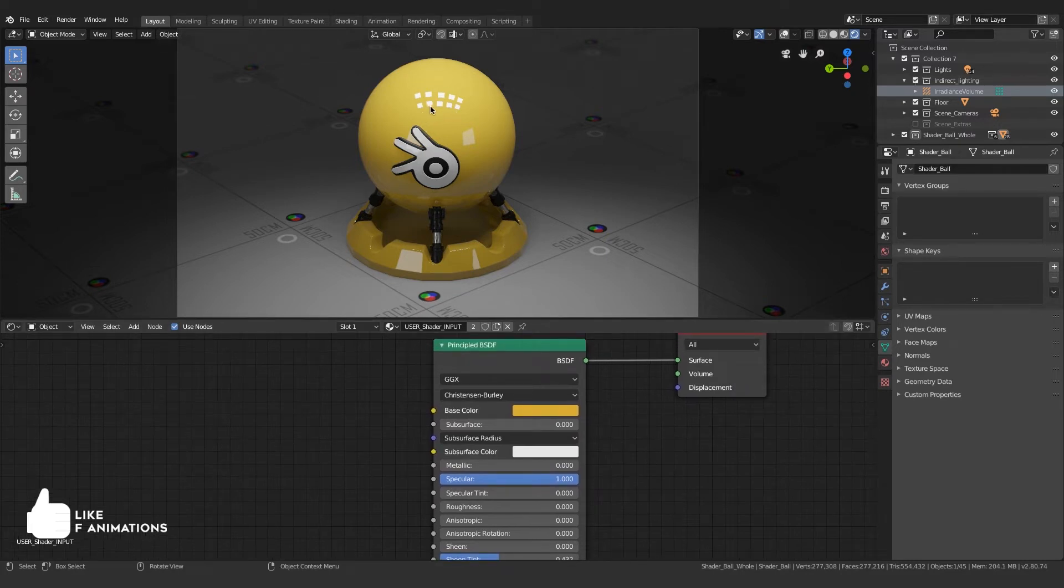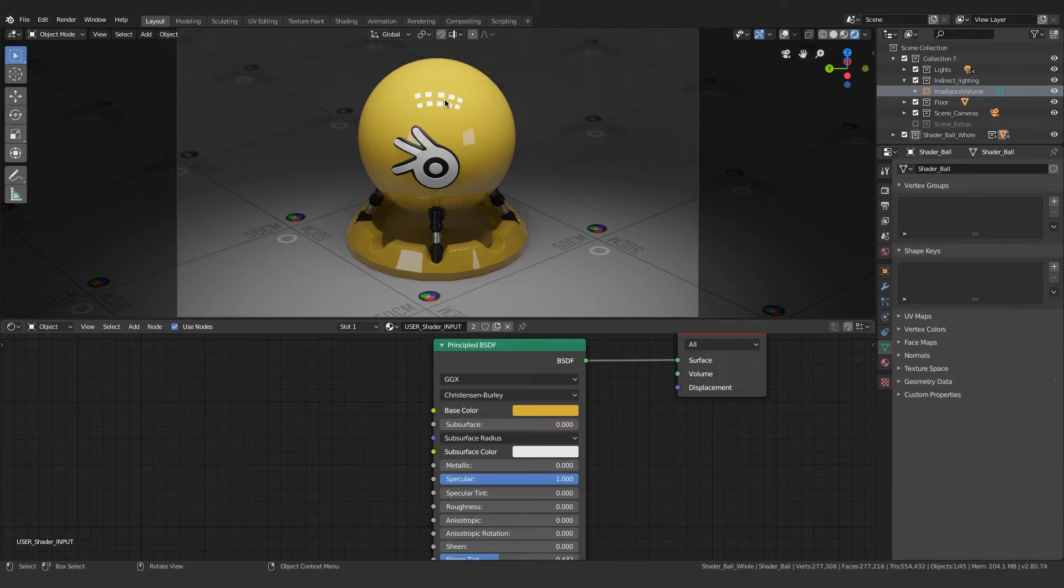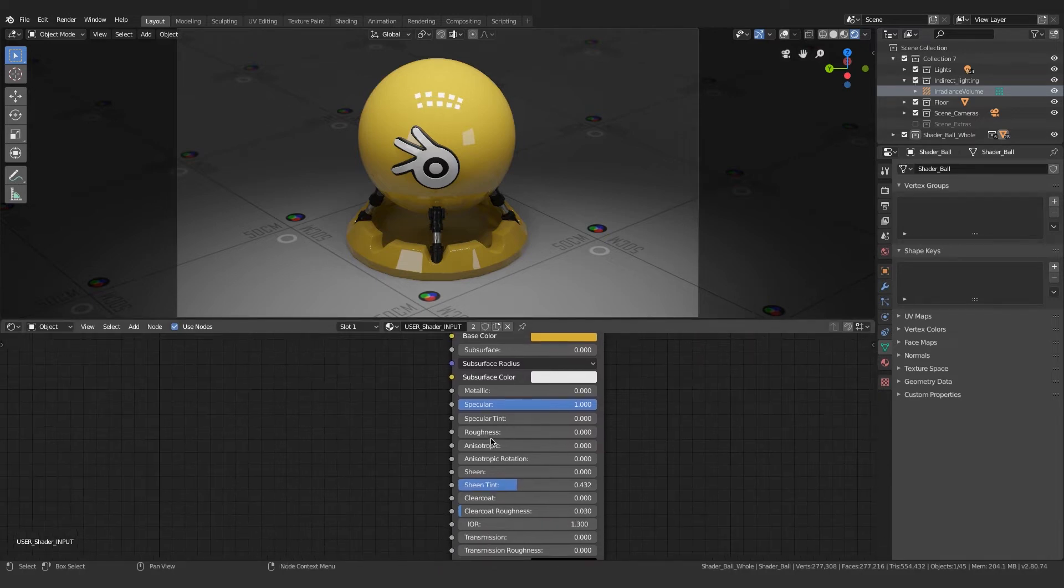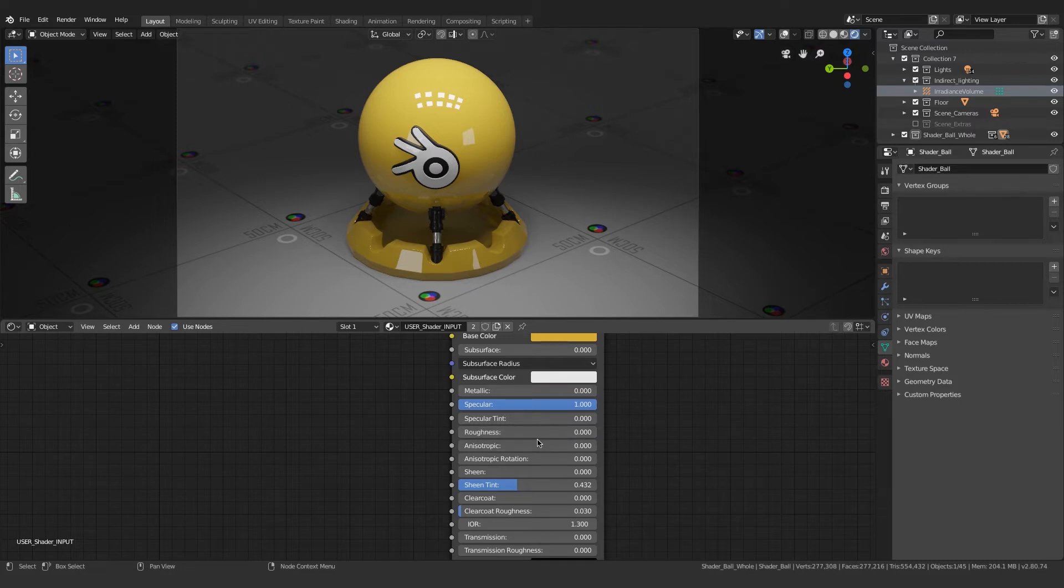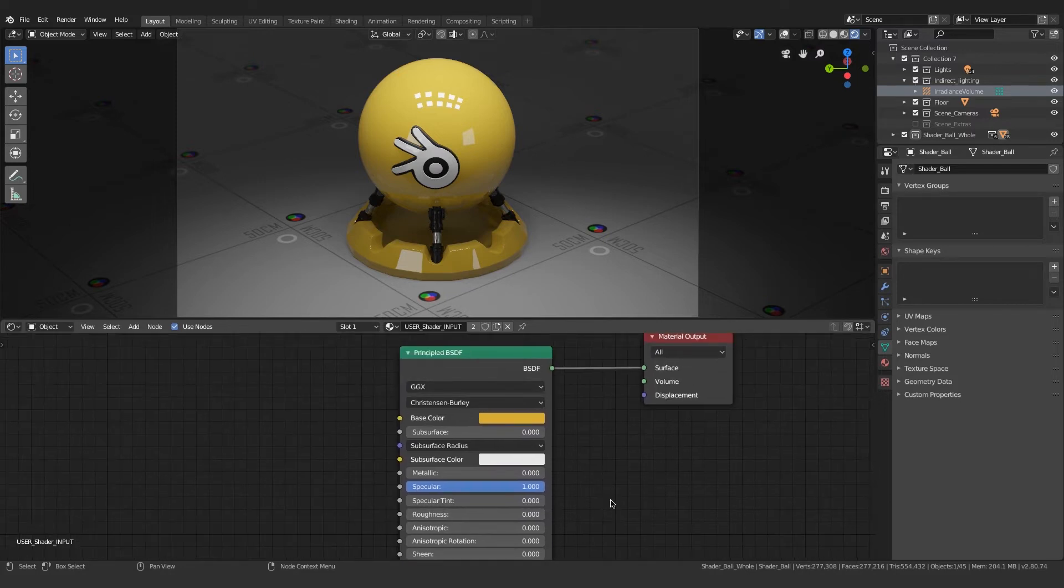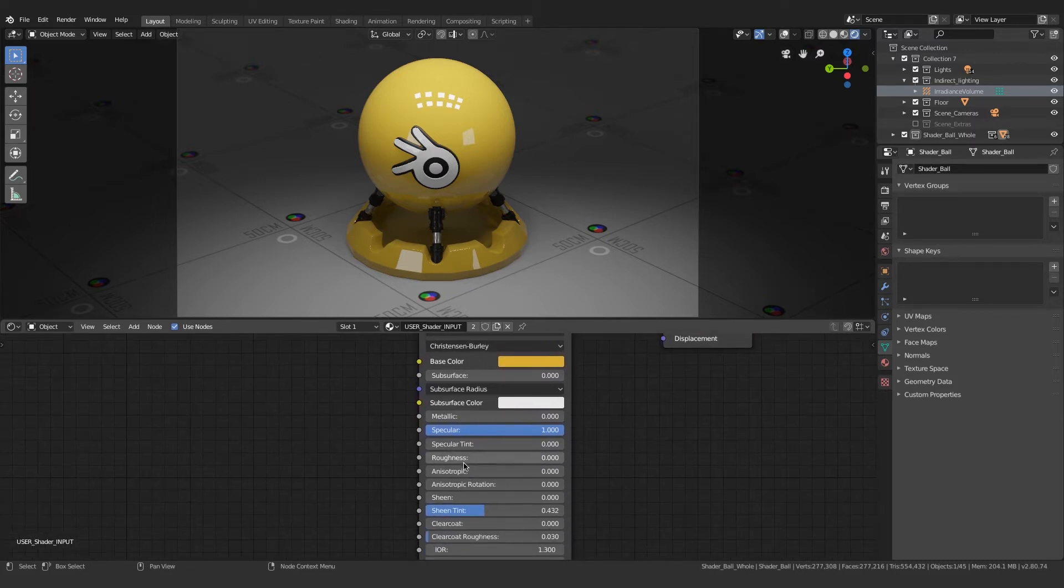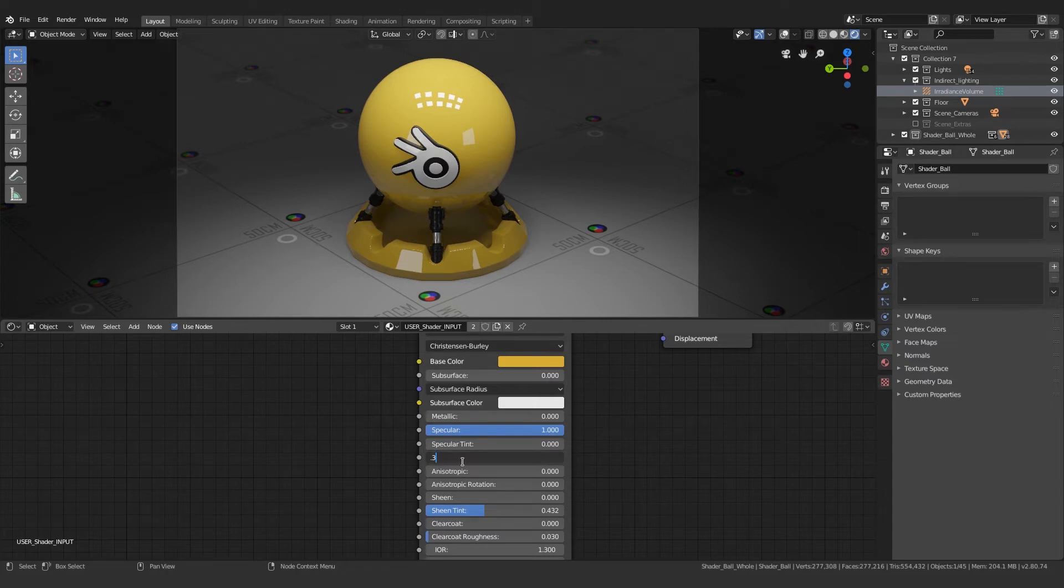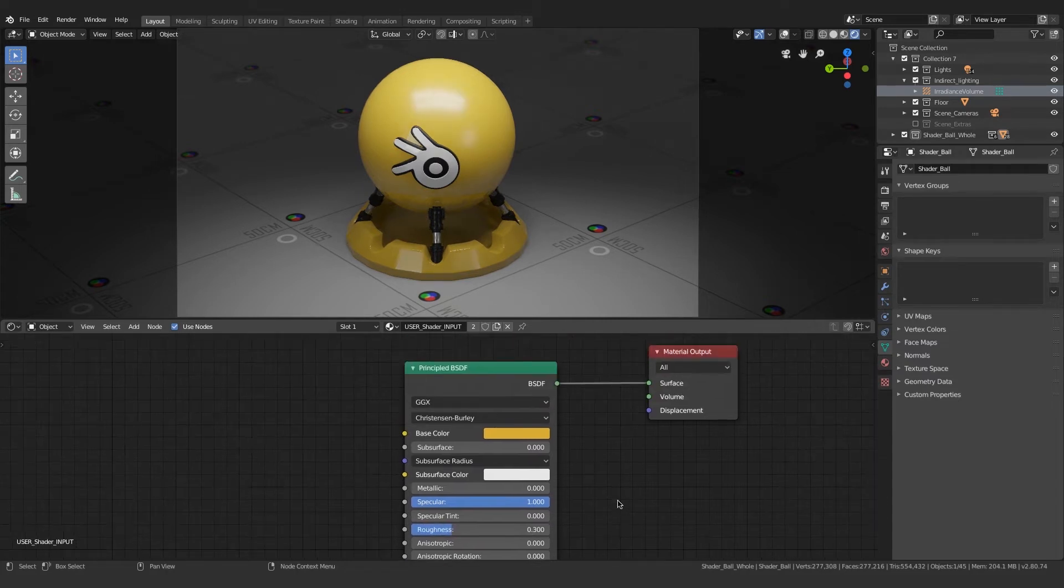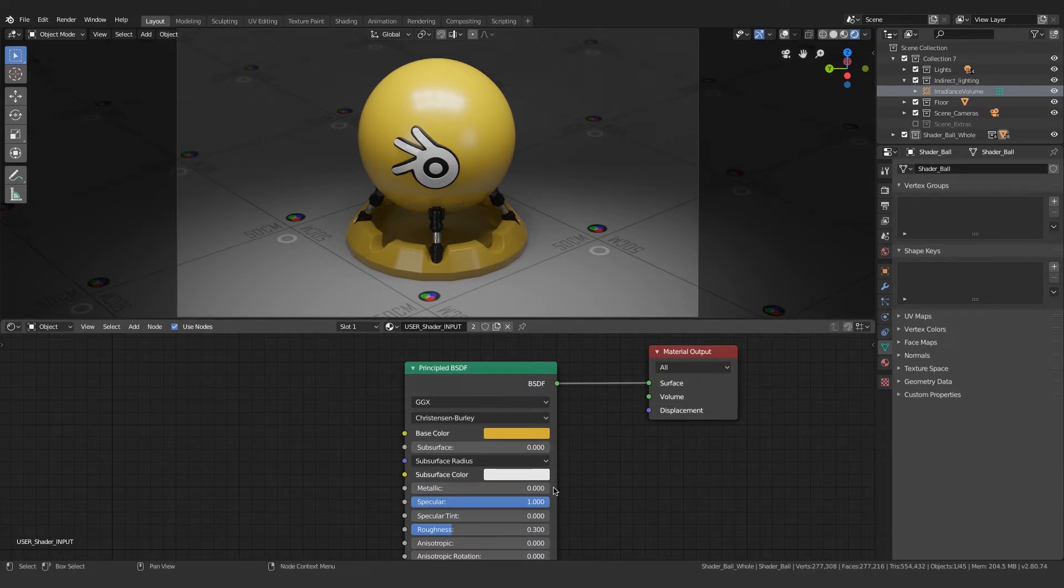If you guys have noted, the reflections are so much perfect, which is something that never happens in real life. So you need to change the roughness value. I'm gonna change this to around 0.3 because in the world of photorealism, it actually matters. Now it looks somewhat okay.